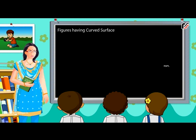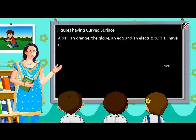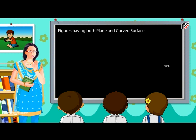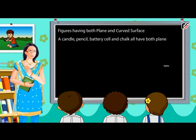Figures having curved surface: a ball, an orange, the globe, an egg and an electric bulb all have only curved surfaces. Figures having both plain and curved surface: a candle, pencil, battery cell and chalk all have both plain and curved surfaces.